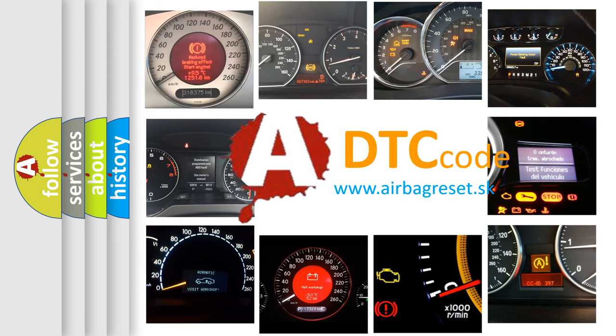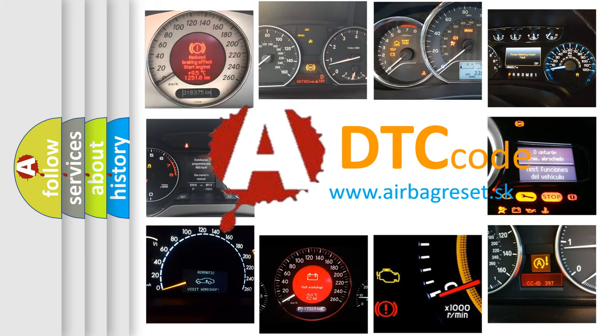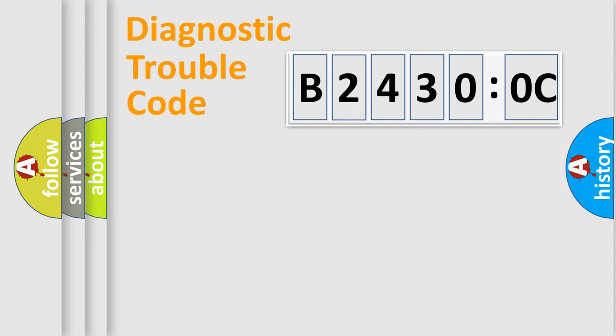What does B24300C mean, or how to correct this fault? Today we will find answers to these questions together. Let's do this.